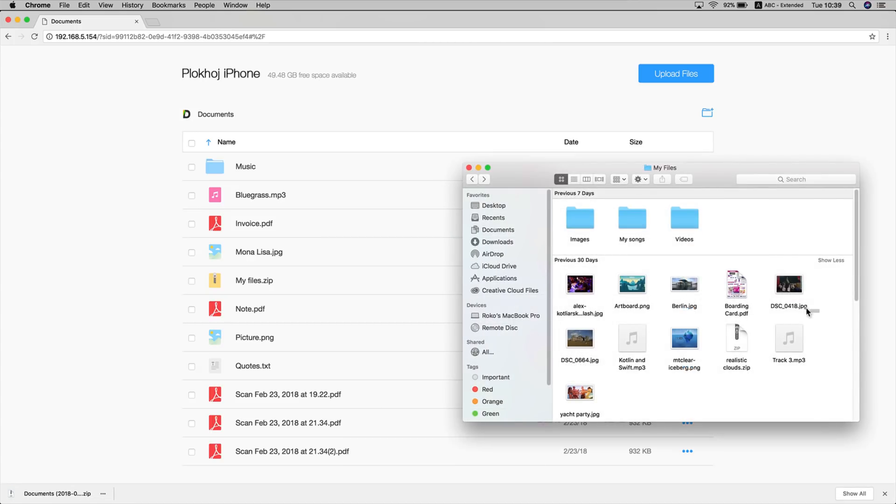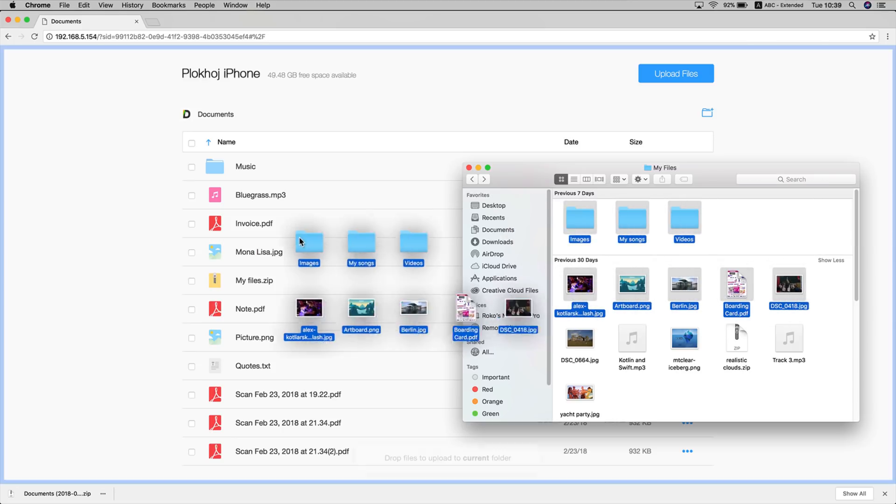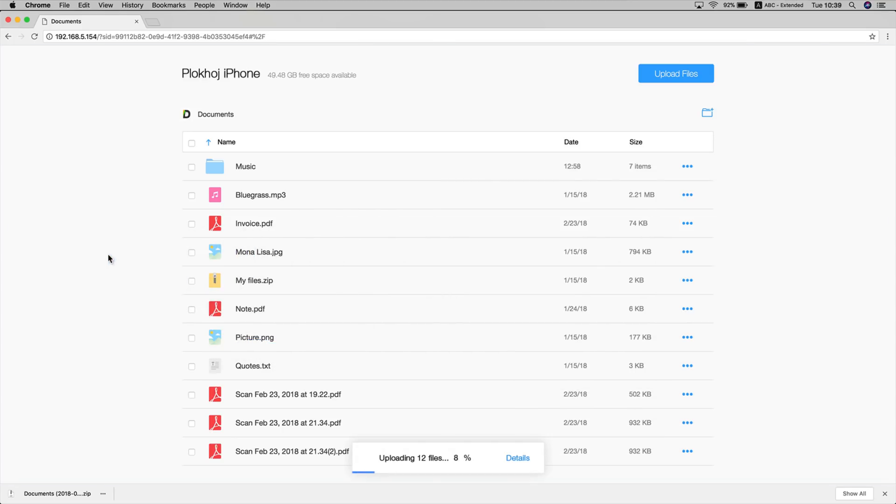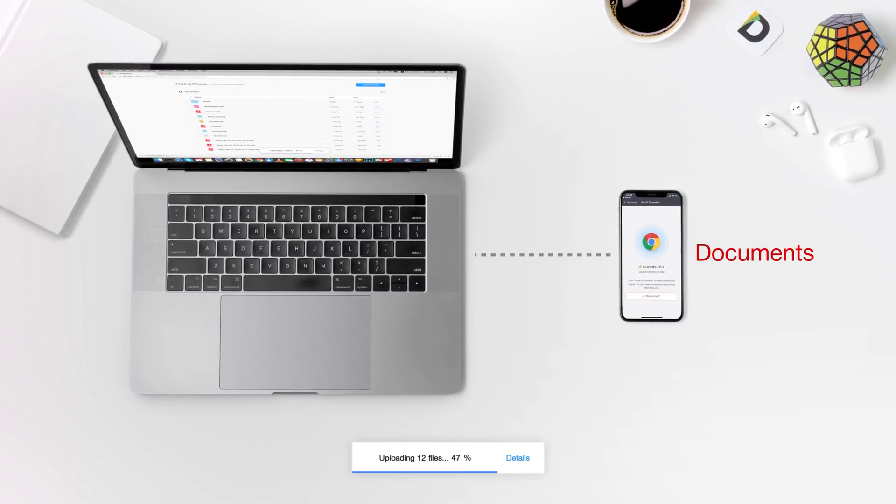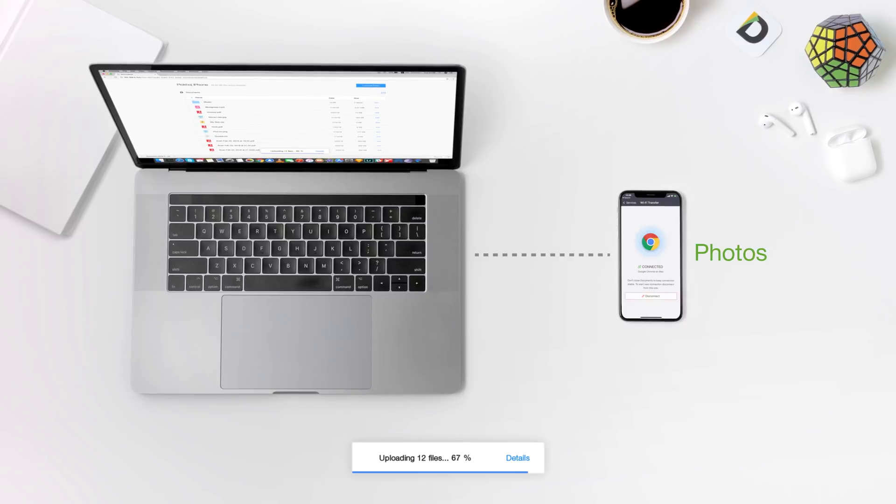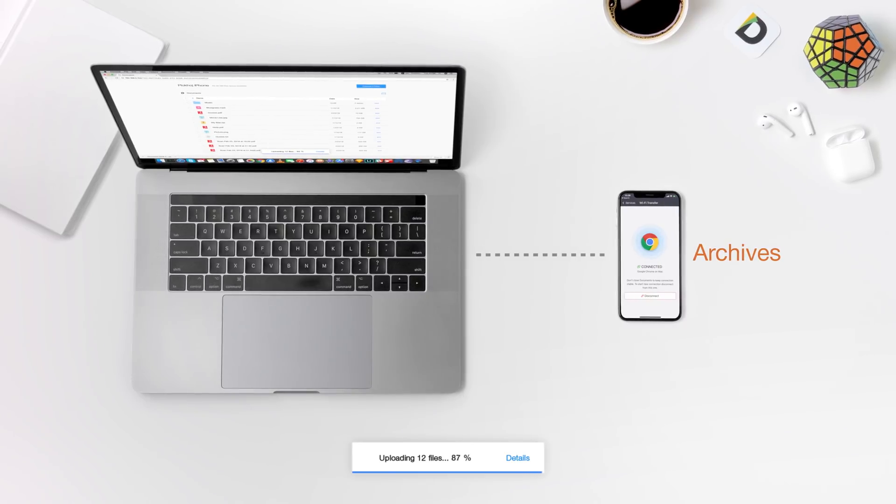Or, to upload something to your iPhone, drag and drop several files right into your browser. Music, videos, documents, photos, or archives. Anything.